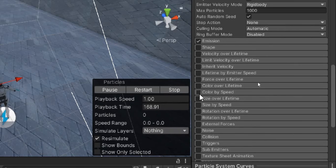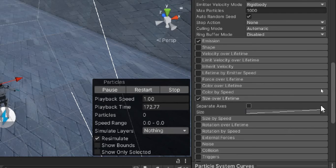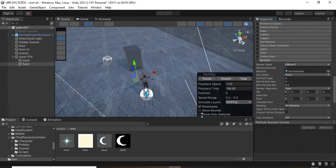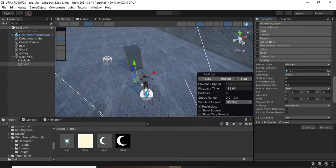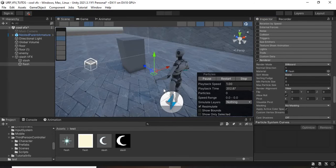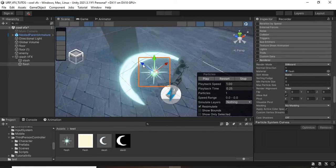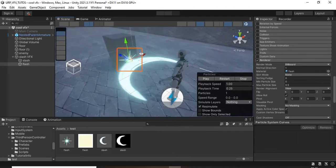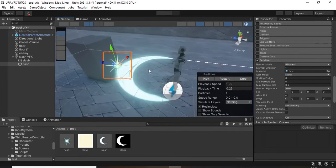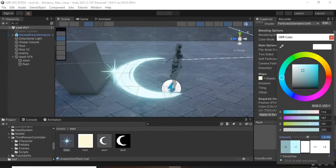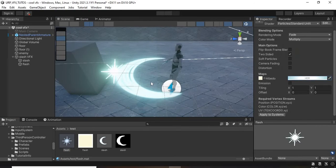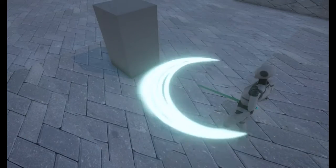Add size over lifetime with this curve, then assign the flash material. Reposition it correctly, and if you want, you can increase the intensity. This is what it looks like for now.